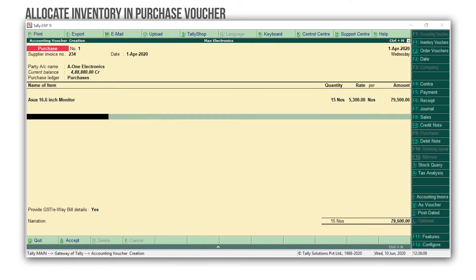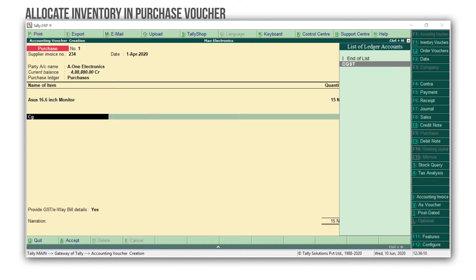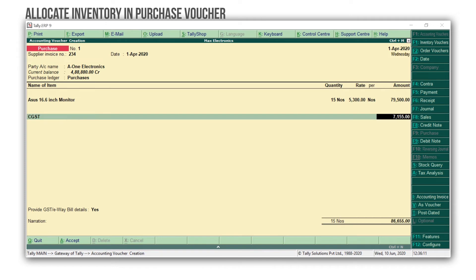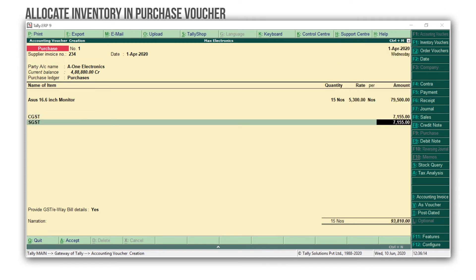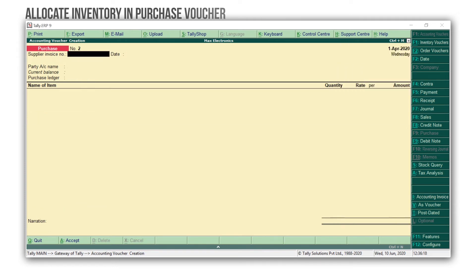Select End of List to accept the screen. Select the tax ledger as applicable. Enter, and accept the voucher.